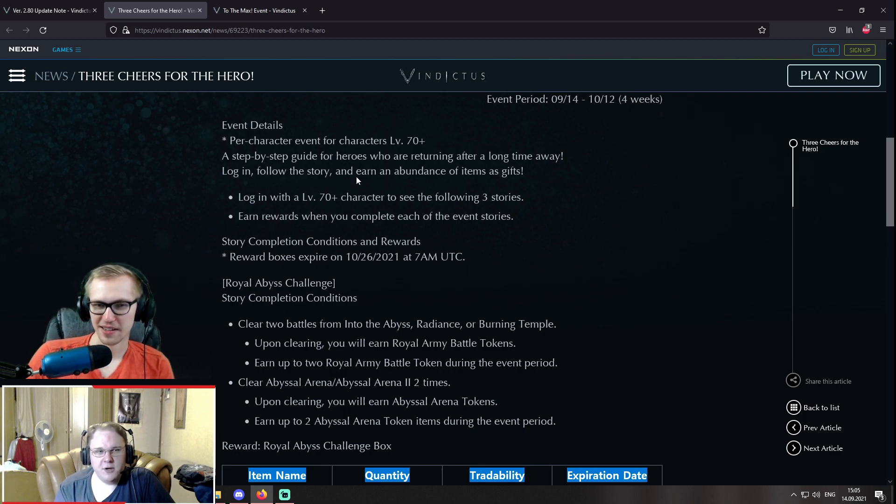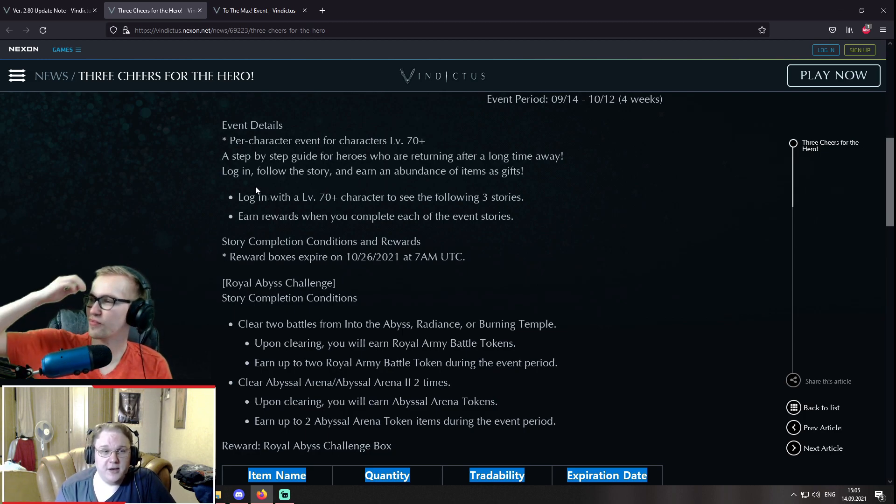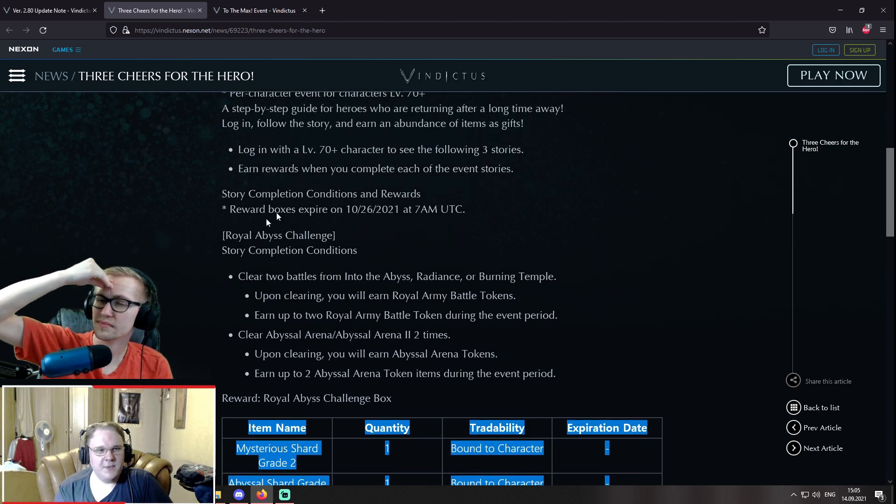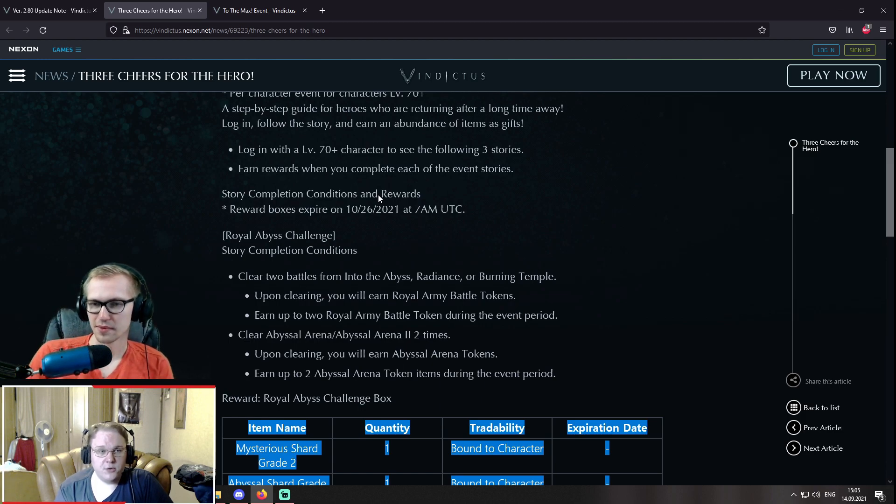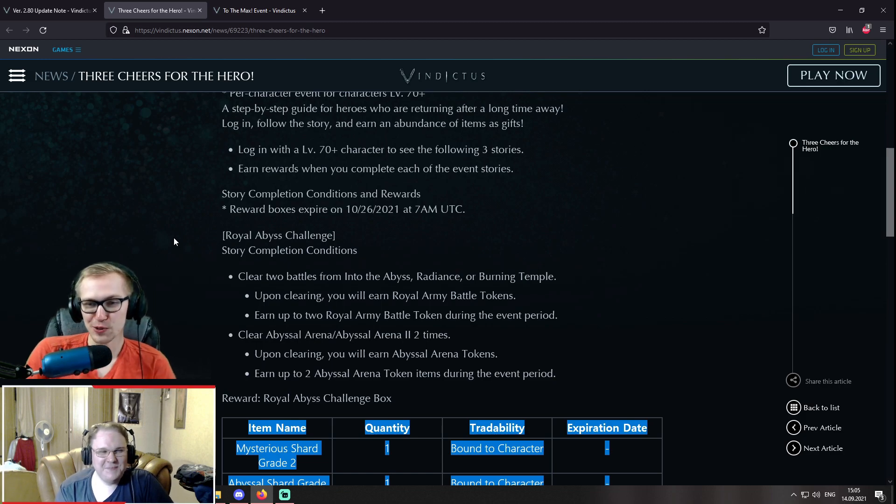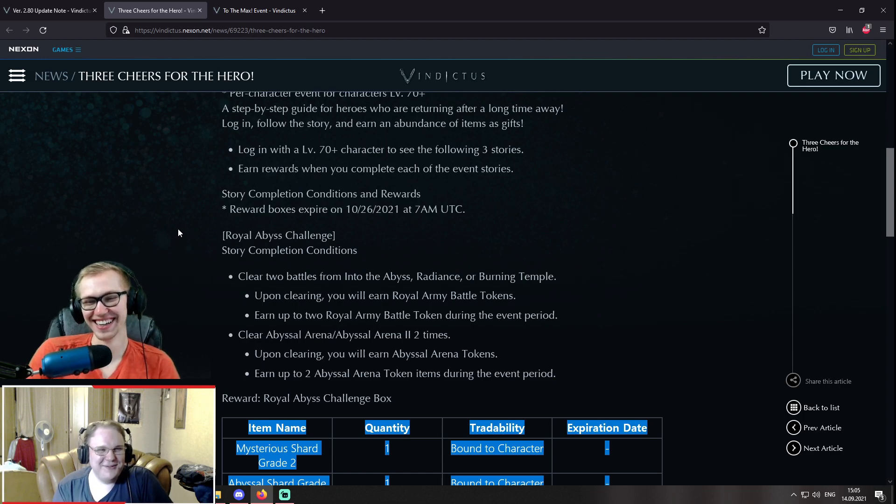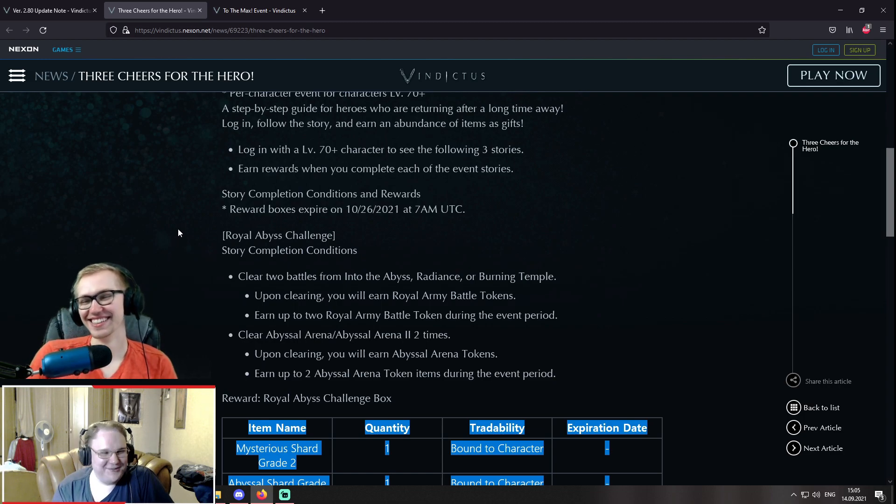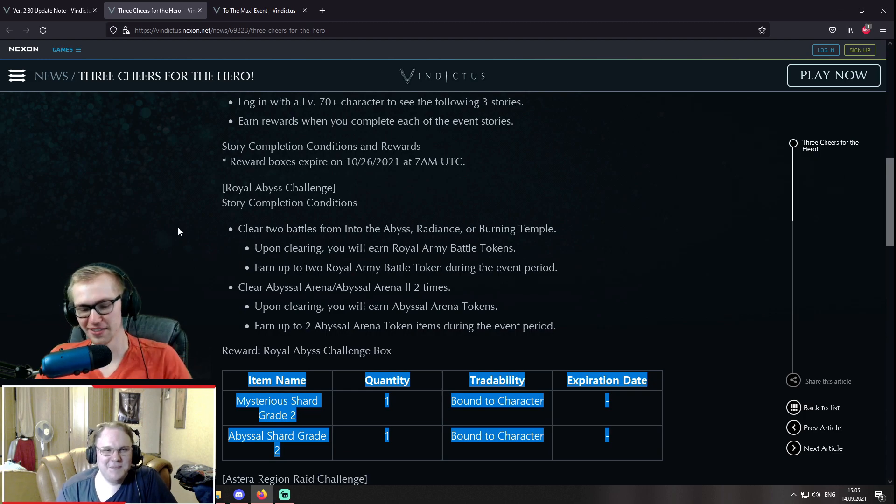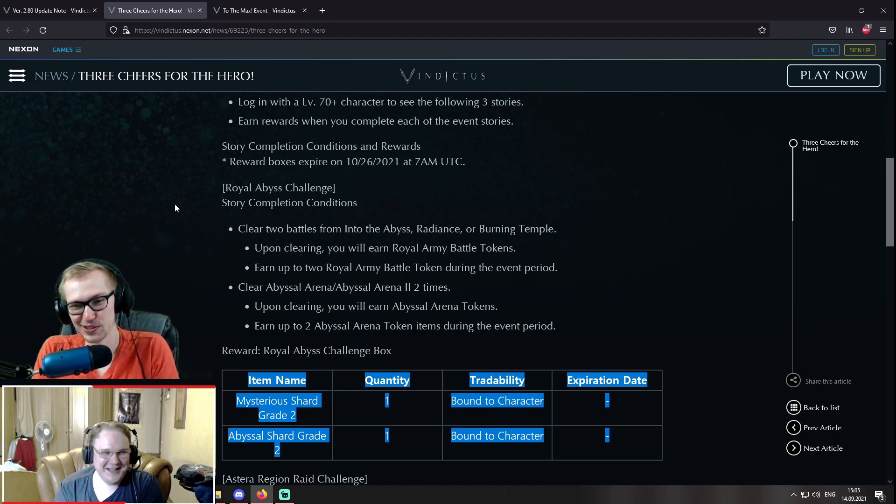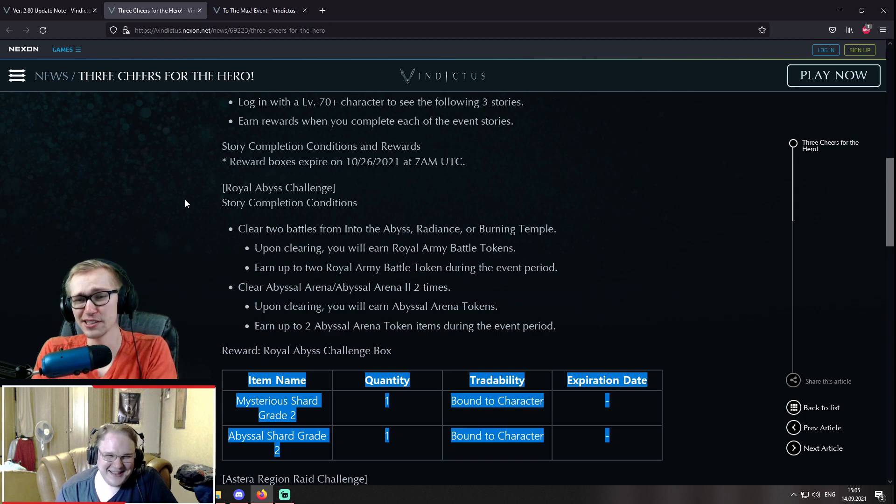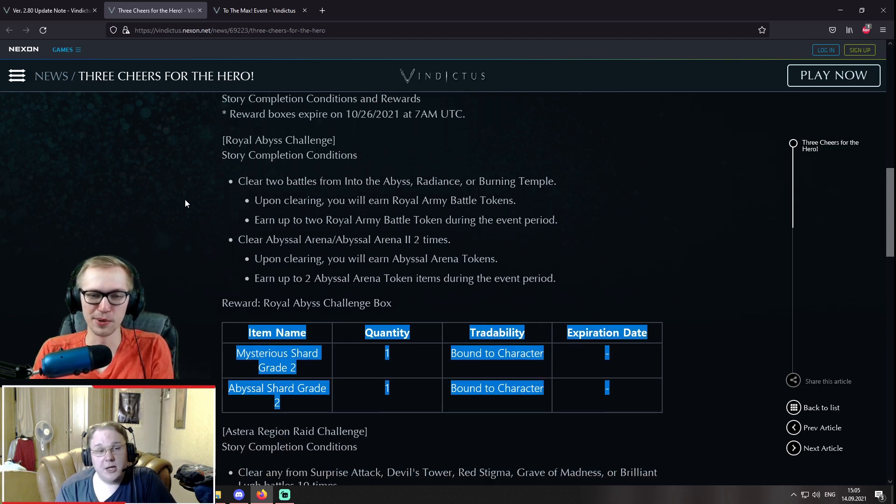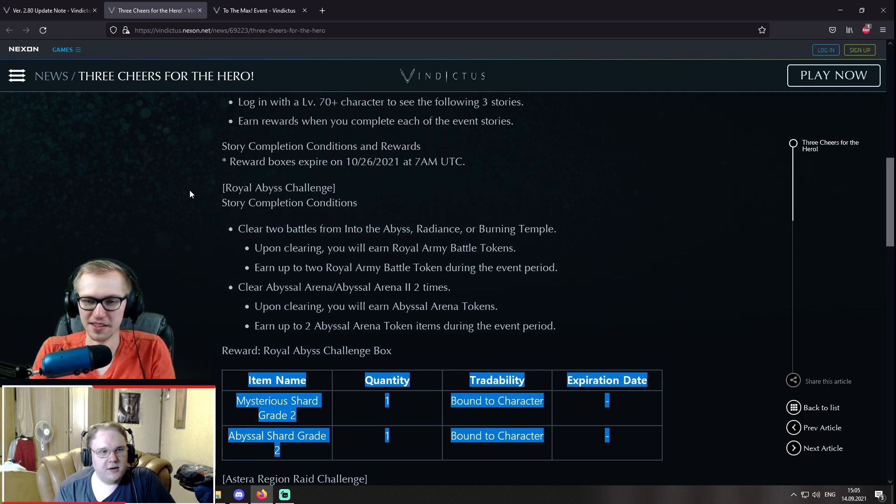Yeah. What do we get though? A step-by-step guide for heroes who are returning after a long time away. Log in, follow the story, and earn an abundance of items as gifts. So yeah, spot on, man. So you have to log in with a level 70 plus character to see the following three stories and then you earn... Thank God plus, dude. I hate when they be like, it has to be lower than level 60. What is this? Yeah, you have to be level 111 to do that. Dude, nice. I can do it on my LAN. I think my LAN is still like level 50. Let's go. Yeah, but nobody plays LAN. Wait, after the changes? No joke. I want to test them actually. Yeah, well... What's like the deal here? So, story completion conditions and rewards.